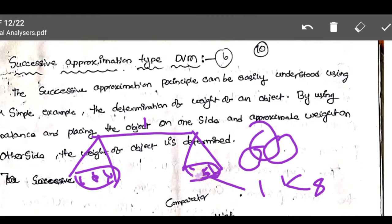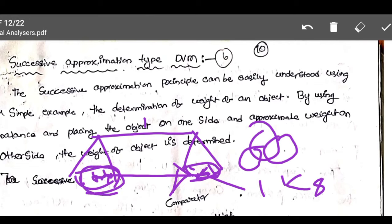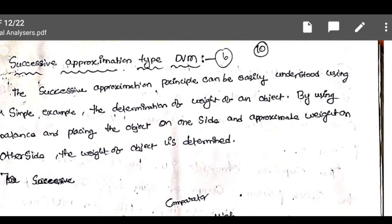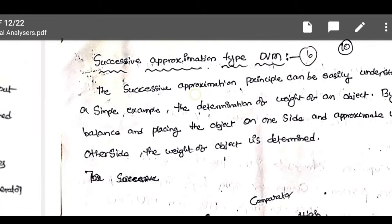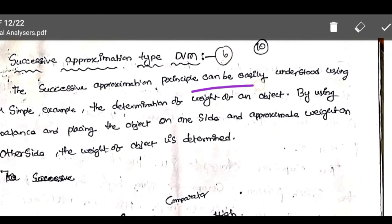If the weight of apples is equal to the reference weight or 1 kg stone, then the total number of apples is equal to 1 kg. Like that, the determination of weight of an object — how we are measuring, how we are finding — that is the principle we are using in successive approximation type DVM. The successive approximation type DVM uses the principle of determination of weight of an object using some example.